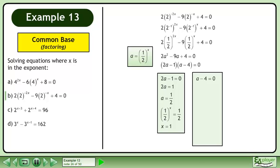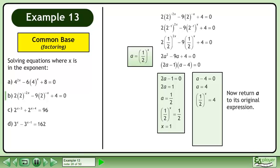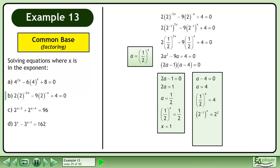Now set the second factor, a minus 4, equal to 0. This gives us a equals 4. Now return a to its original expression. This gives us 1 half to the power of x equals 4. Flip the fraction and change the sign of the exponent. Multiply the exponents. Now that the bases are equal, we can equate the exponents. The result is x equals negative 2. The solution is x equals negative 2 and 1.